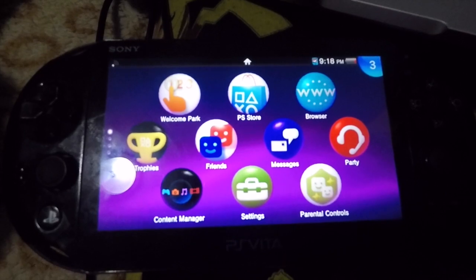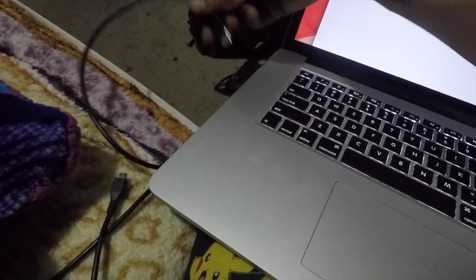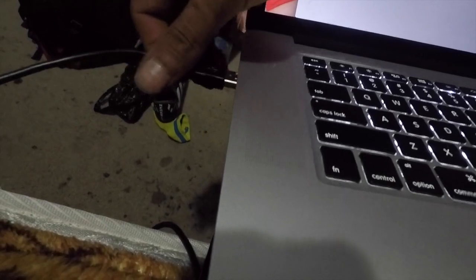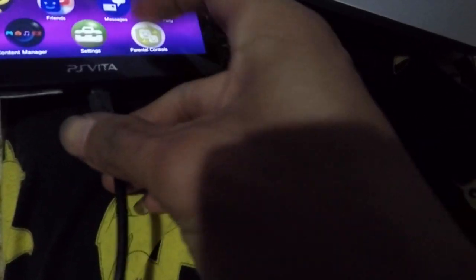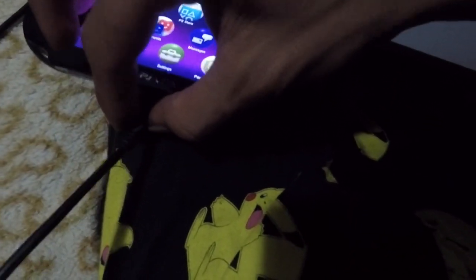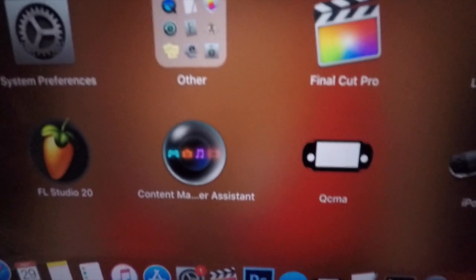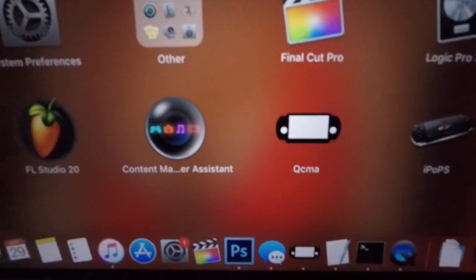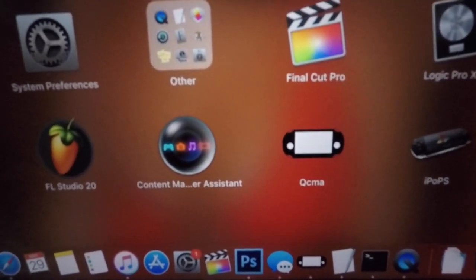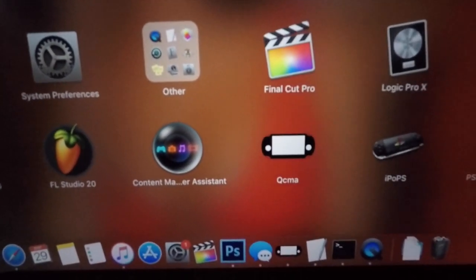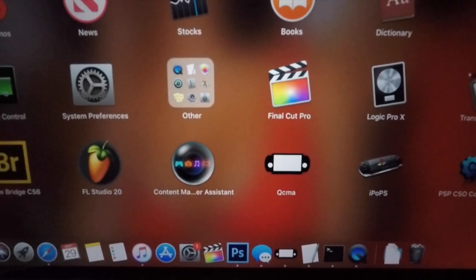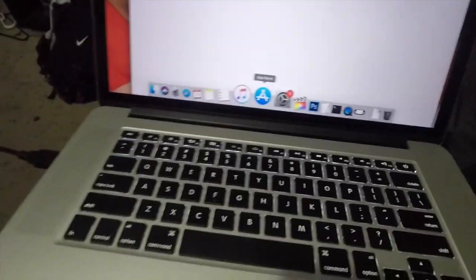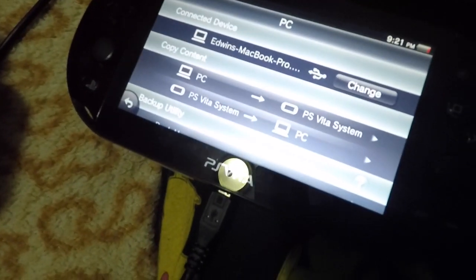Before you do that, make sure to connect your PS Vita. When you connect it, if you have CMA and QCMA both downloaded, make sure you're only running one at a time or else they will both interfere with each other and nothing will work. Before you run your QCMA, go ahead and plug in your PS Vita to your computer and it will connect automatically.